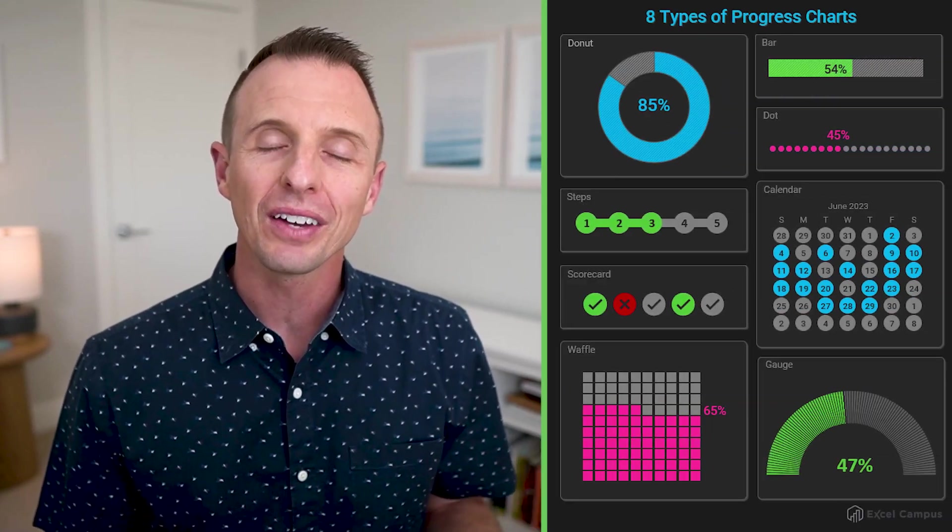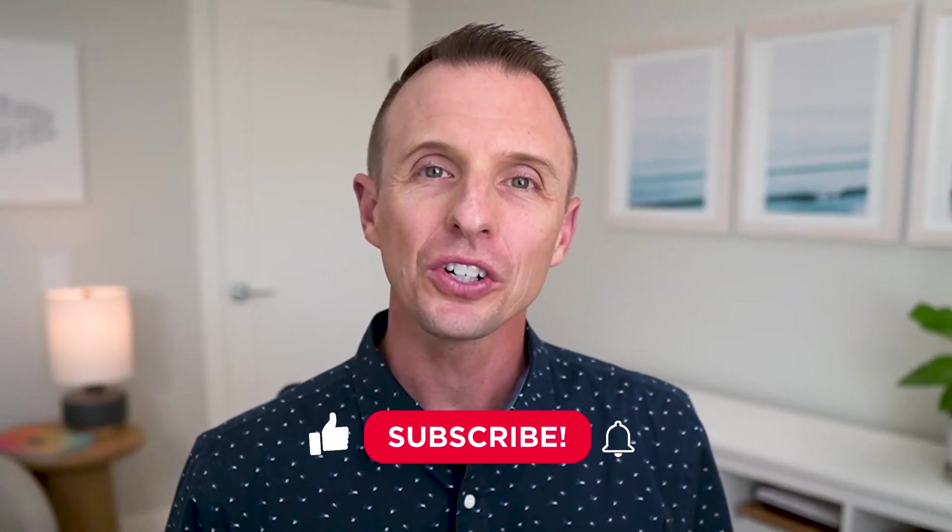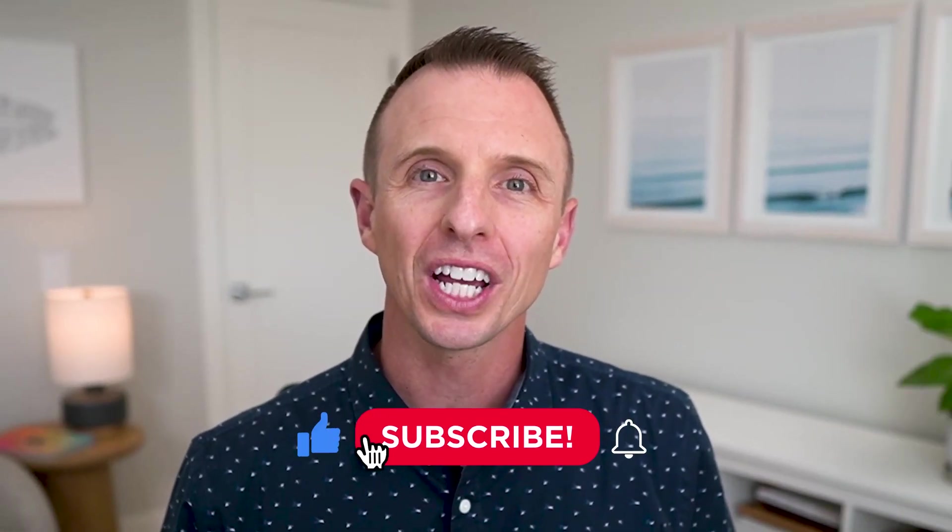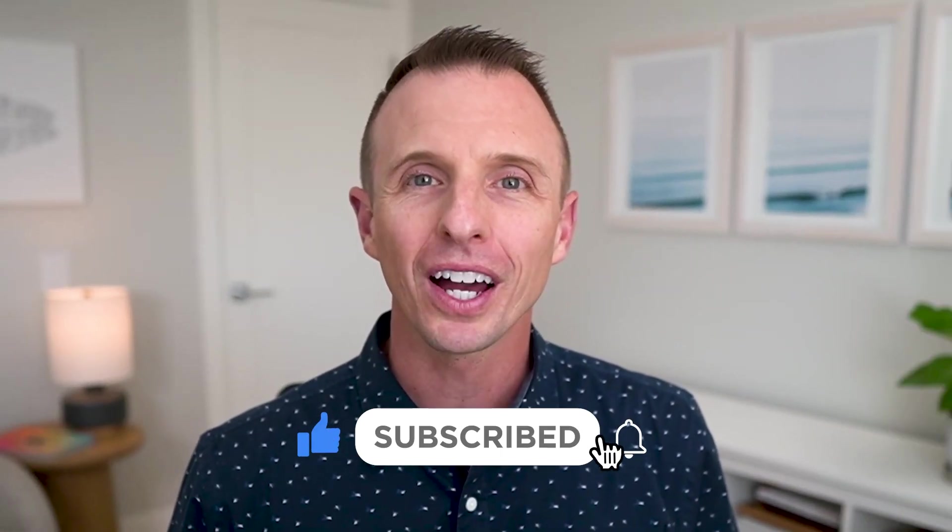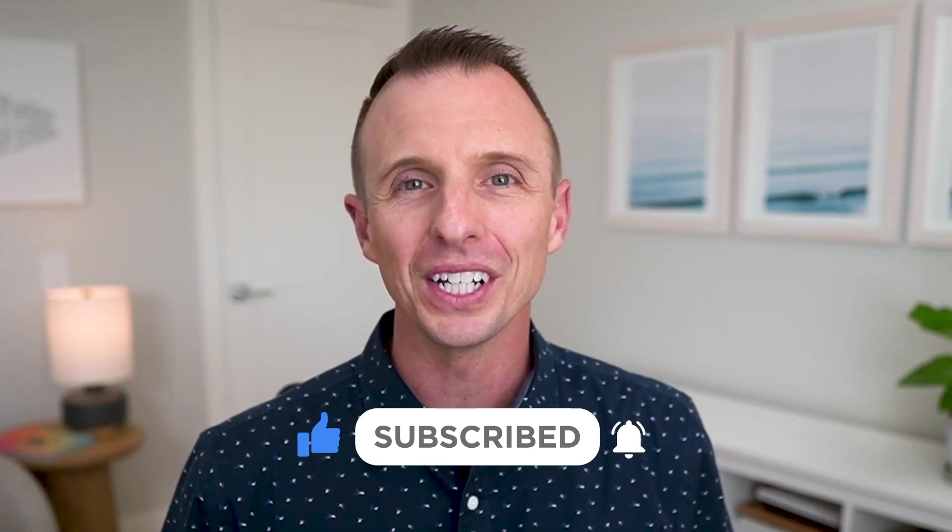So that's an overview of how to create this gauge chart in Excel. I will be creating other tutorials for all other seven types of progress charts, so make sure you subscribe to our channel and get notified when we publish those new videos. Thanks again for watching, have a great day, and I'll see you in the next video.